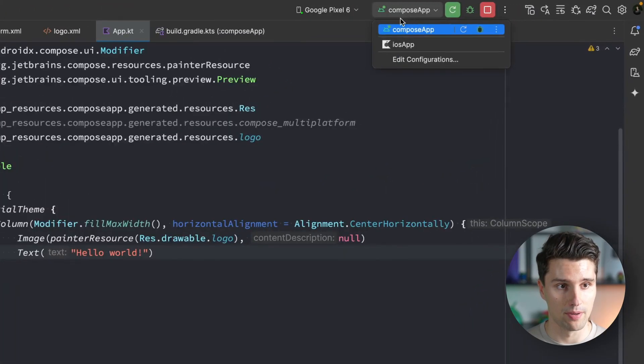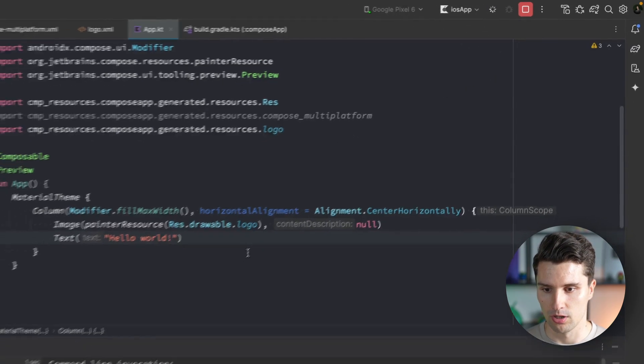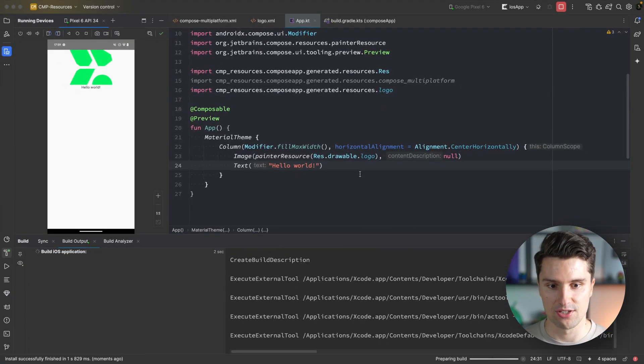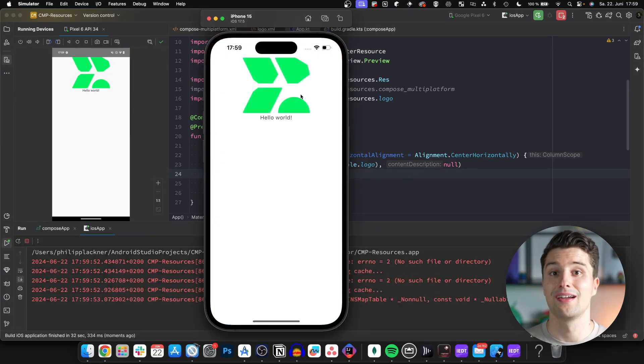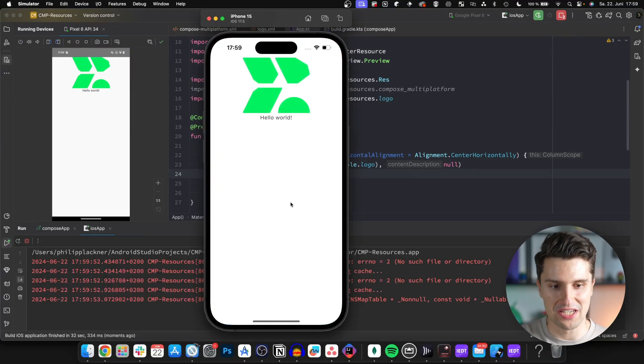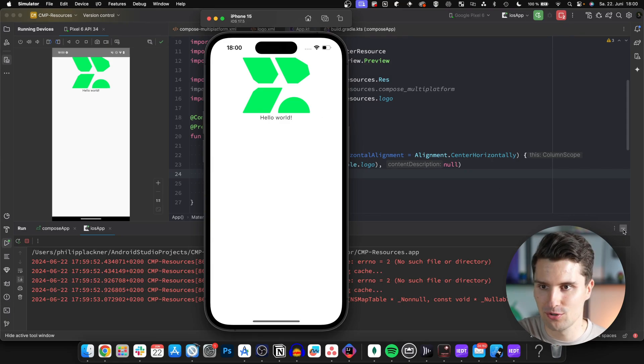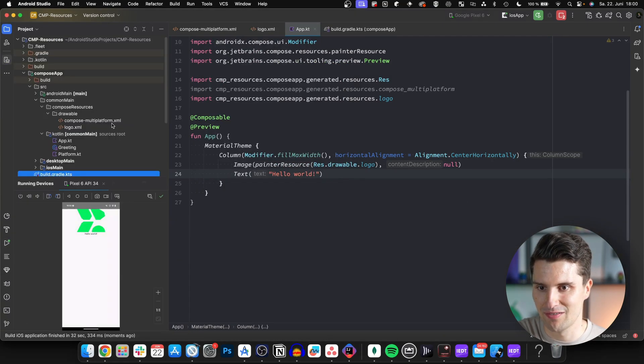This is the Android side. Let's check if this works on iOS. We can do this by selecting iOS app up here and running this. This will run on your default iOS simulator. It's launching and we also see our vector graphic here on iOS. That looks very nice.